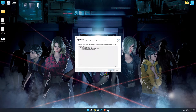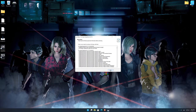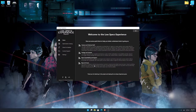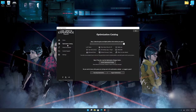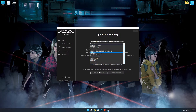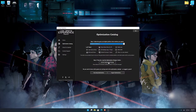First of all, start the installation process for the Low Specs Experience. Once it's done, start it from the newly created Desktop shortcut and select the optimization catalog. From the top of the menu, select the applicable digital platform and then select Resident Evil Resistance from the drop-down menu.